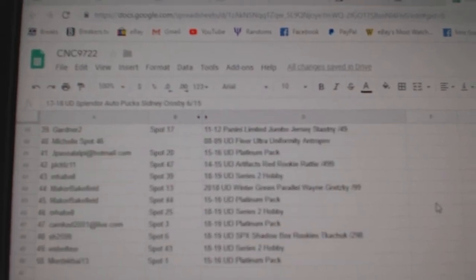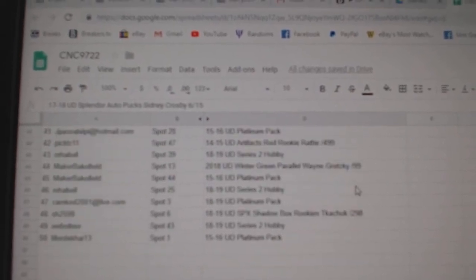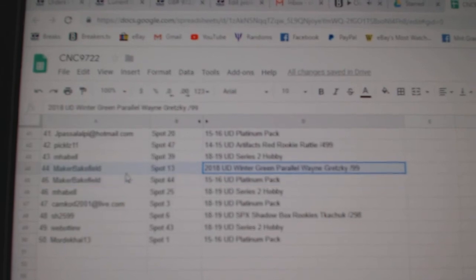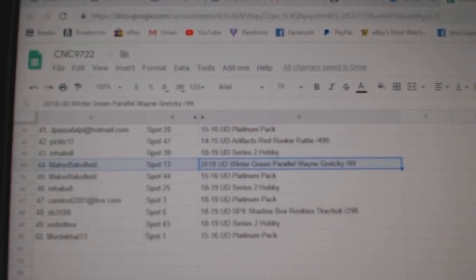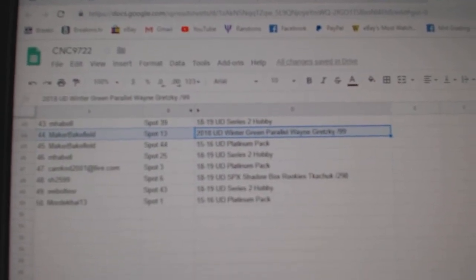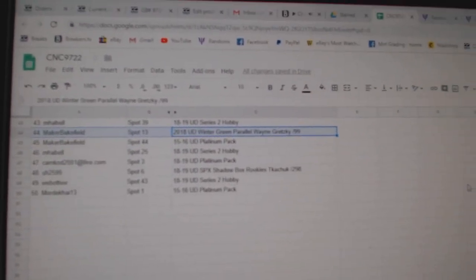And there we go everybody. The Wayne Gretzky Wintergreen will go to maker bakefield. So congrats to all of you and we'll see you next time. And there's our big winners.